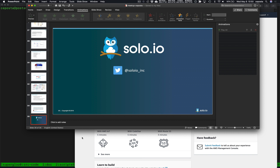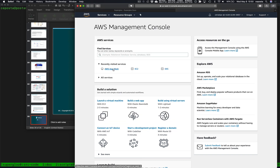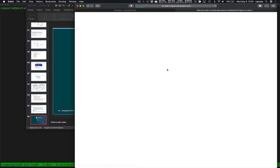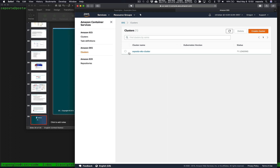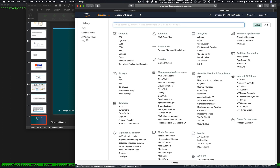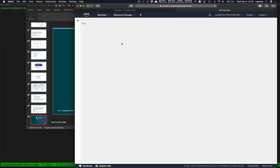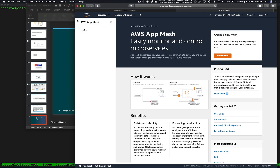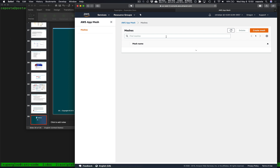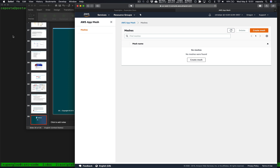The first thing we're going to do is notice we are using AWS. We have our EKS cluster spun up here. If we come over to the App Mesh console, we should see we do not have any meshes currently installed — no meshes were found.